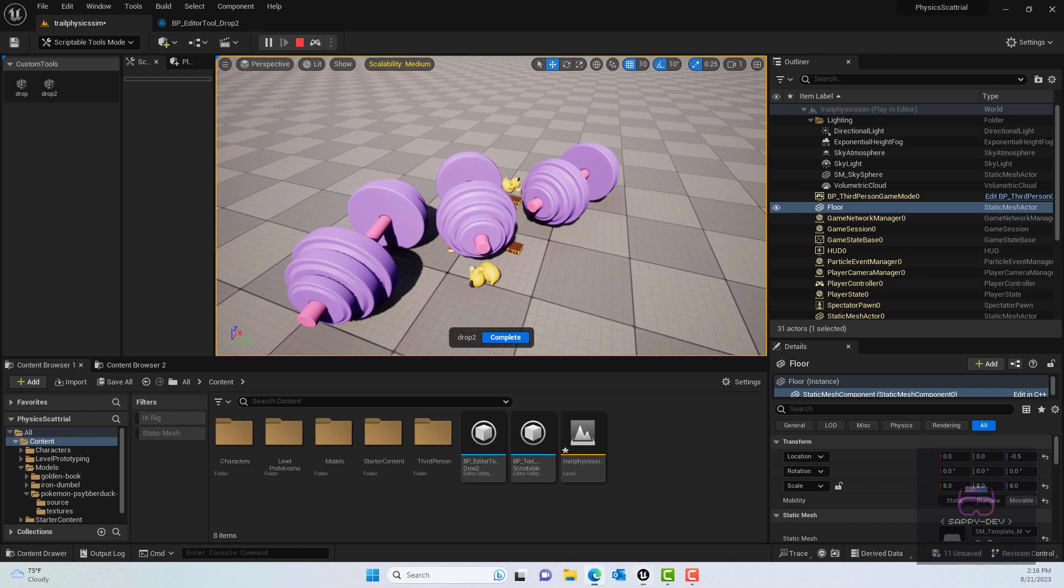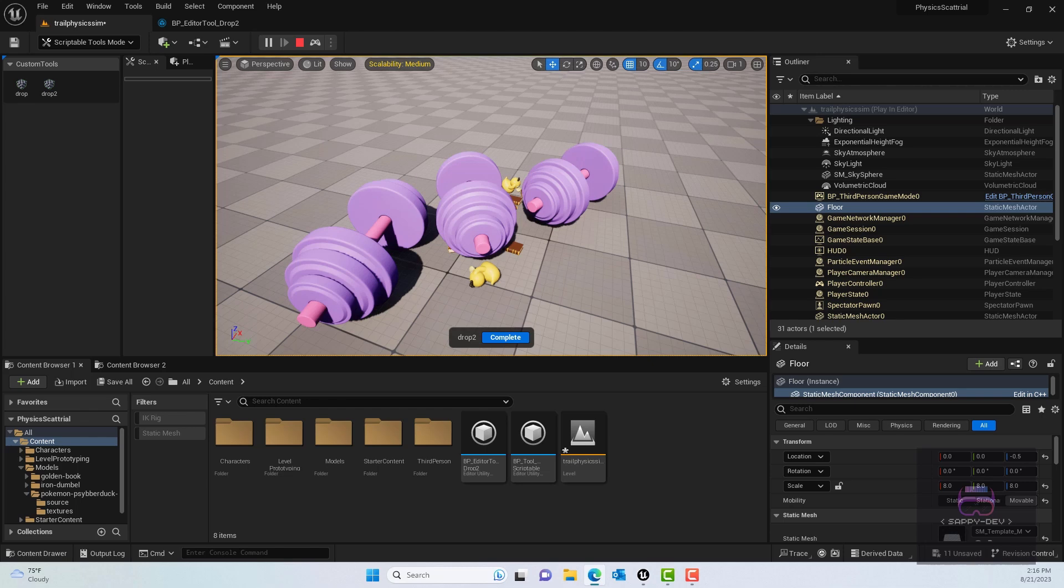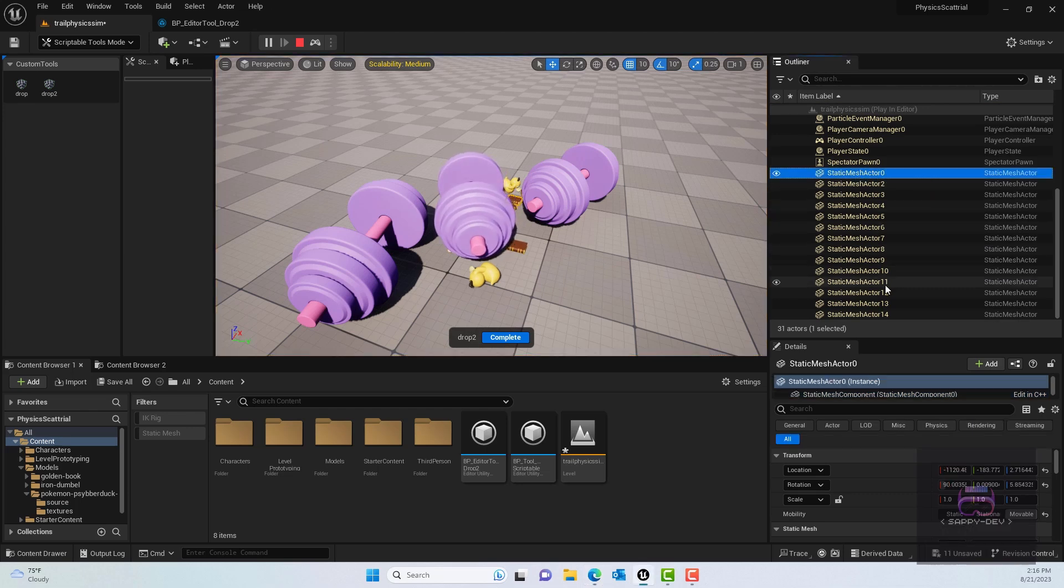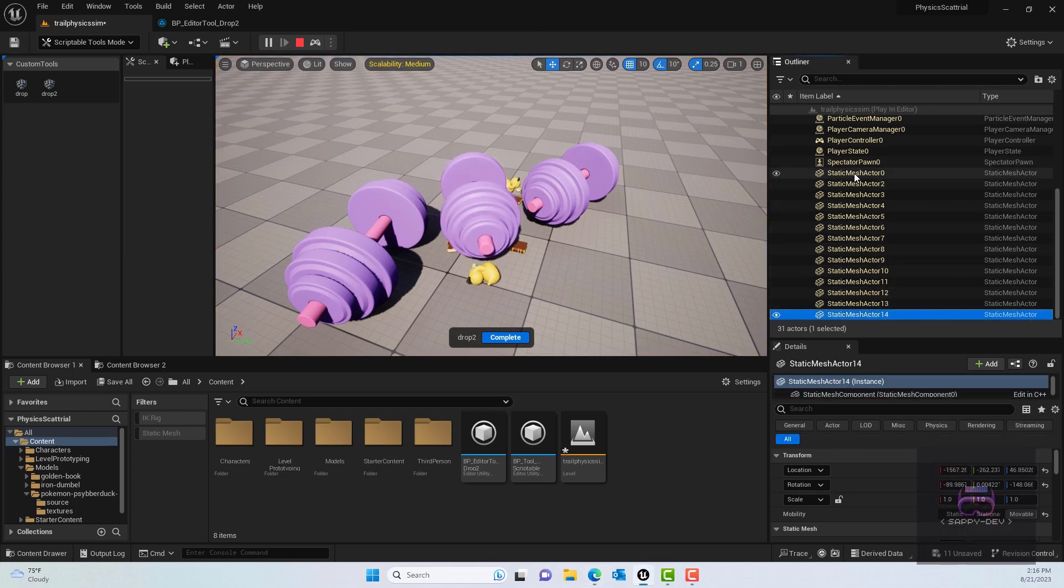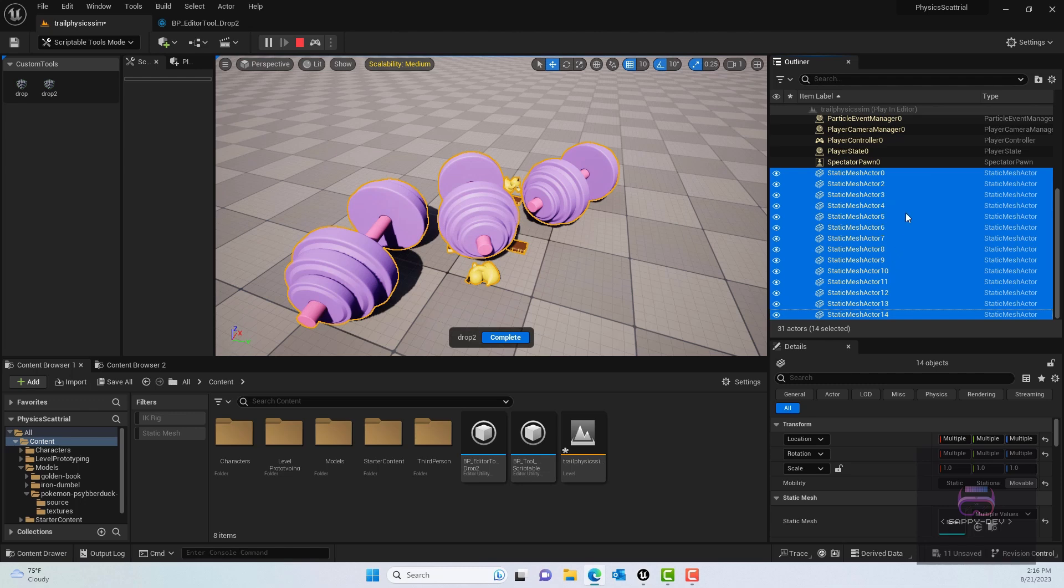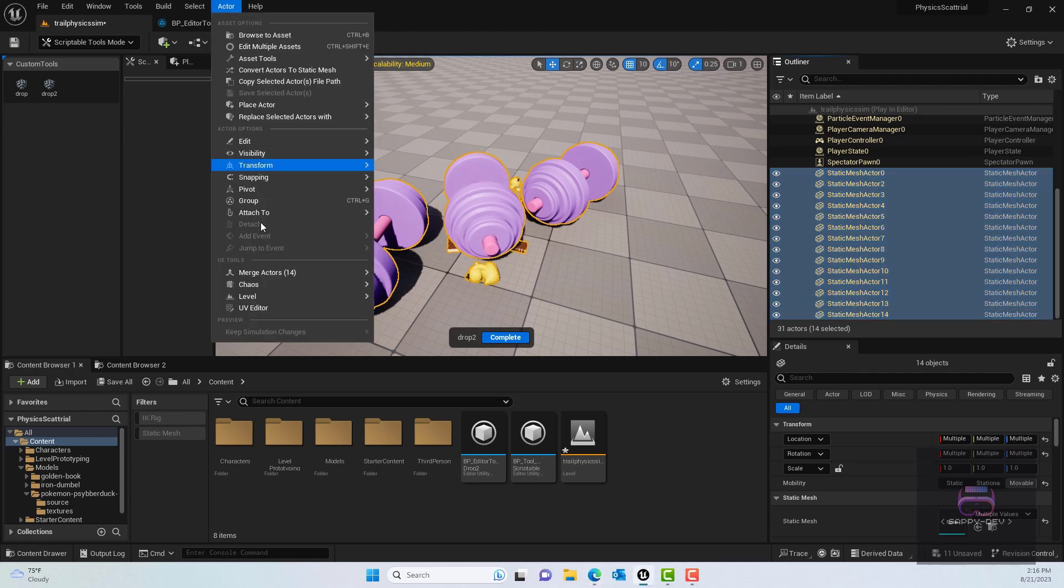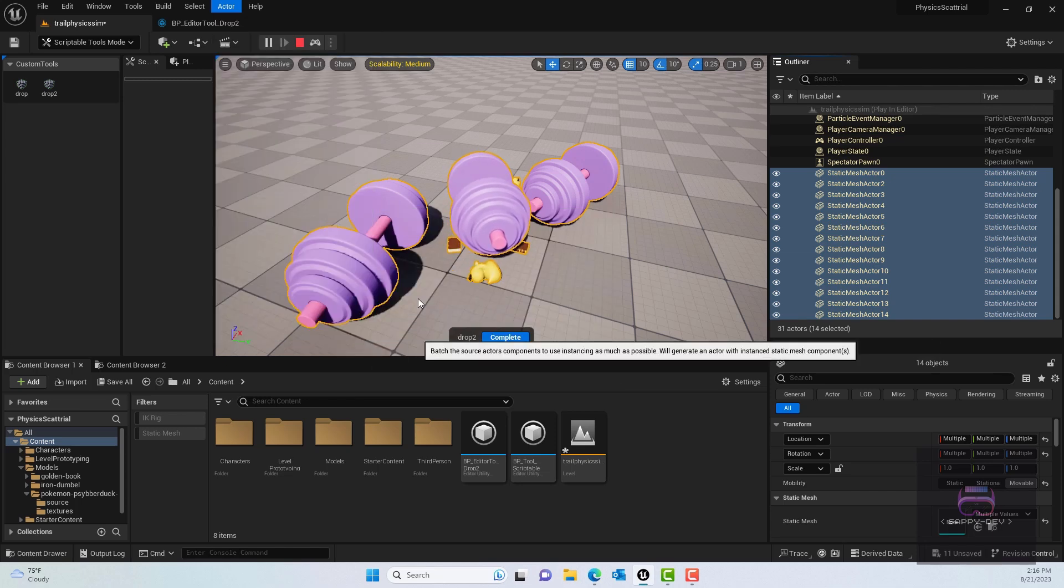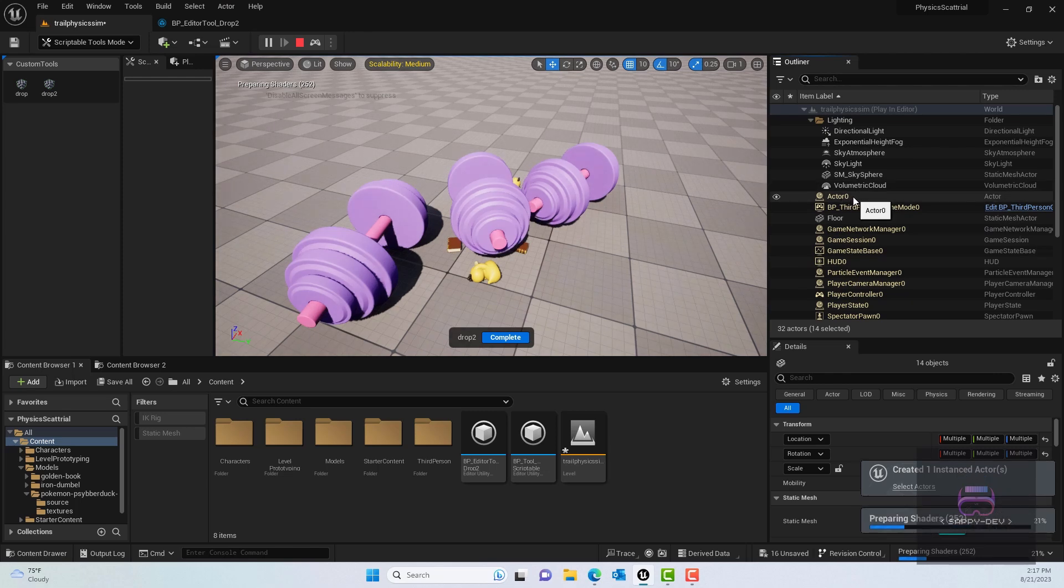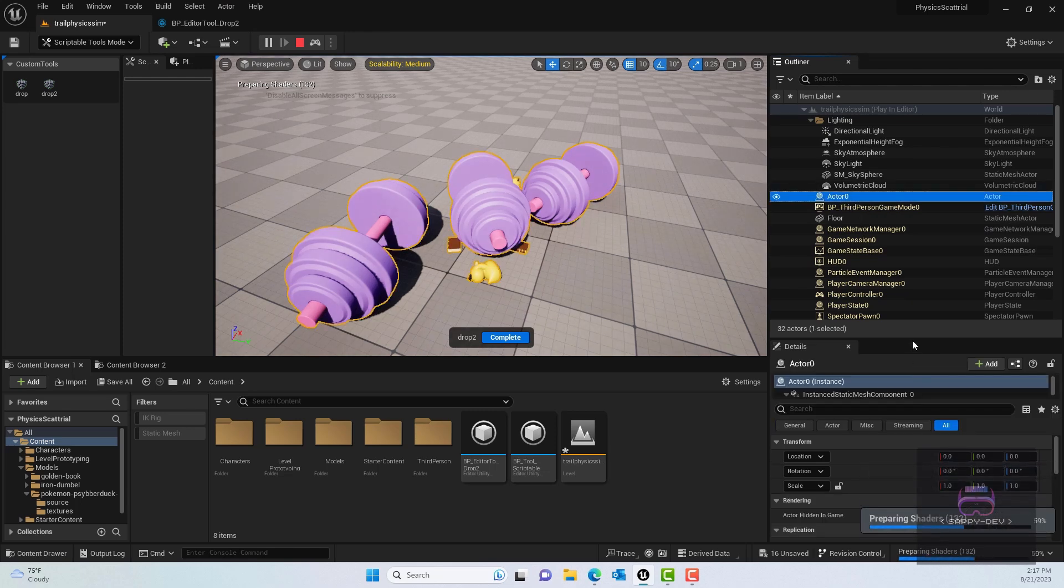But we want this to be persistent, so one thing what we can do is we can actually select them all in the outliner. We can basically select all of this static mesh and we'll select them all using shift select. Make sure you're still inside the simulate mode. What we'll do is go to the actor at the top. Basically we are going to create a batch actor, so we'll go to merge actor and then to batch.